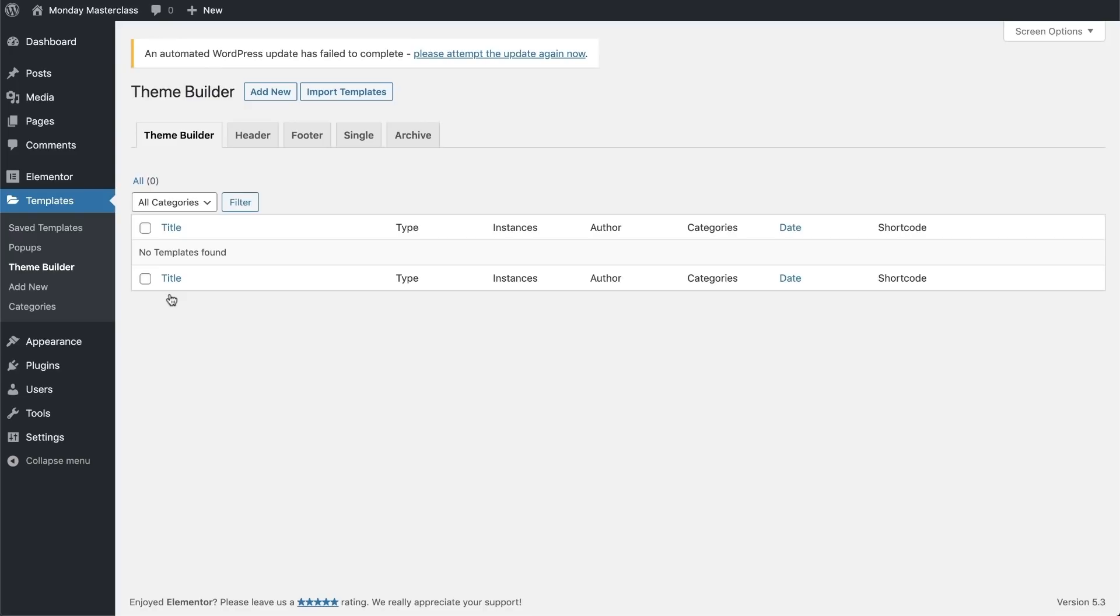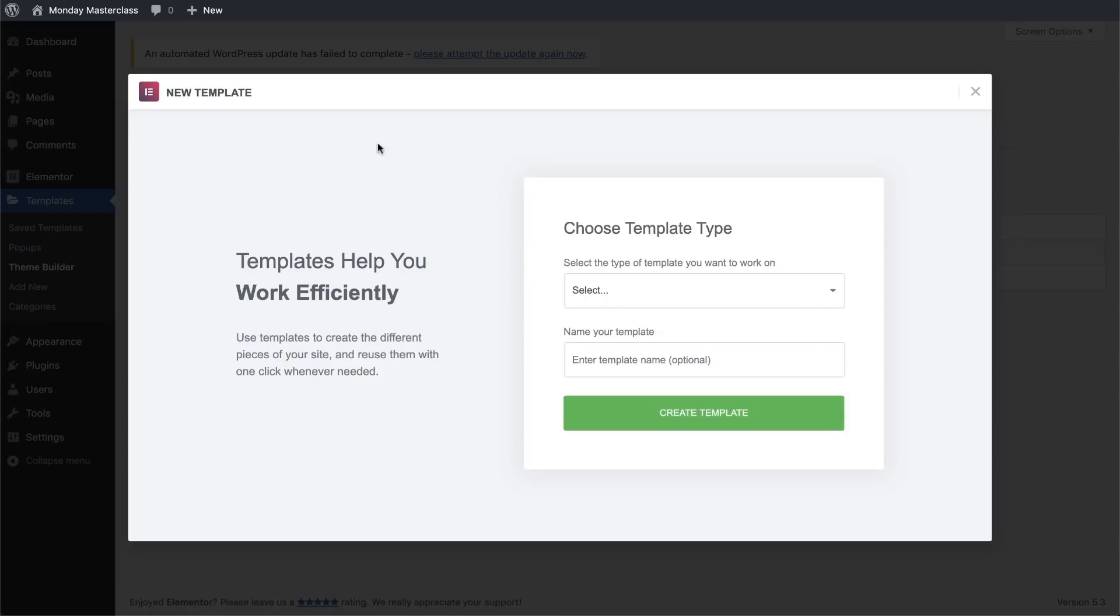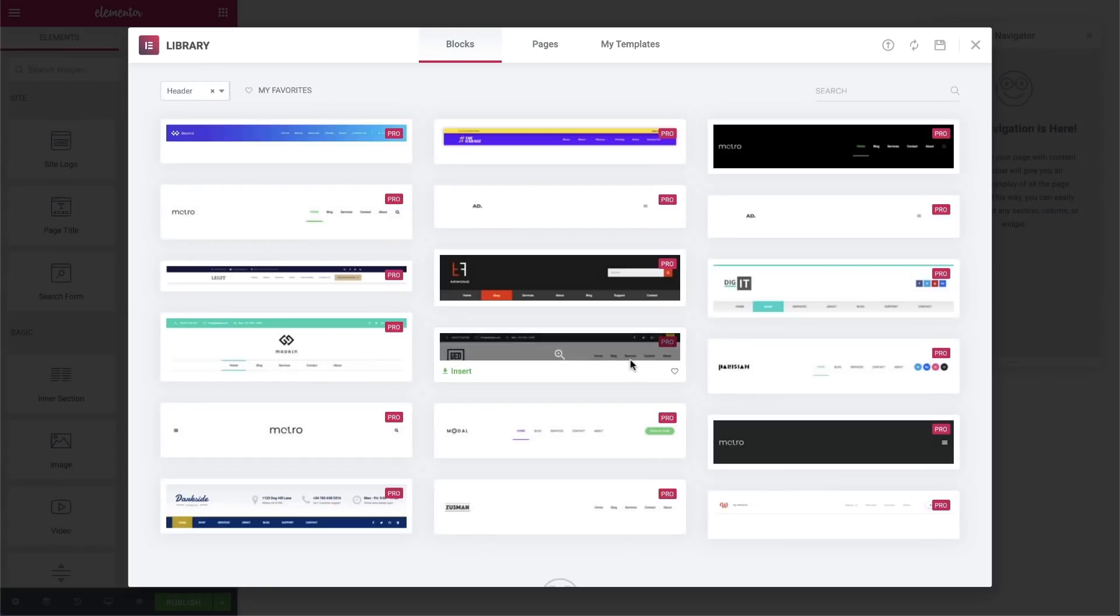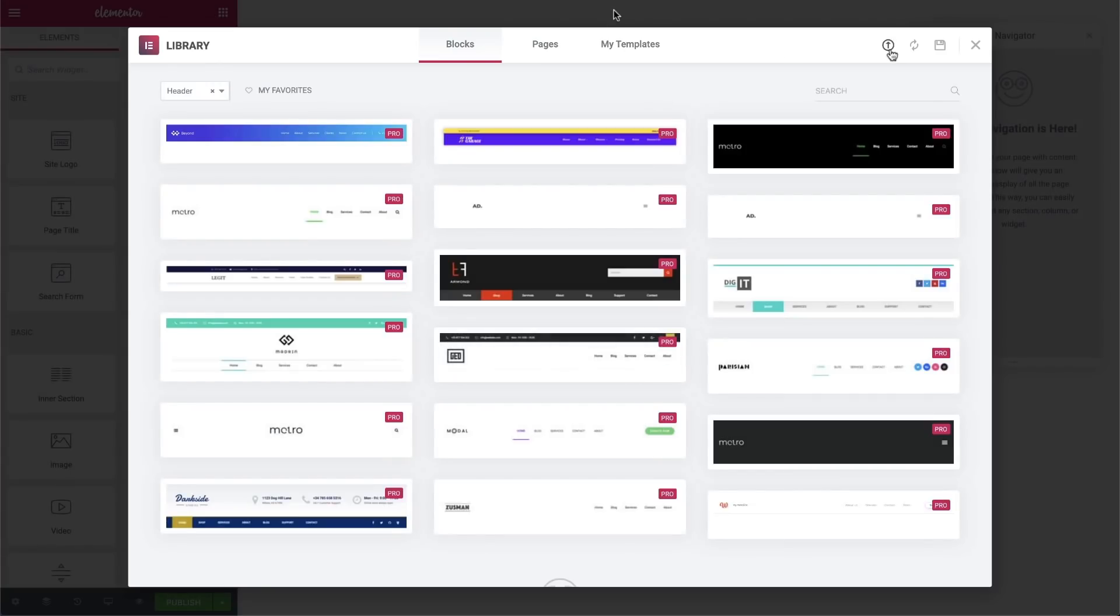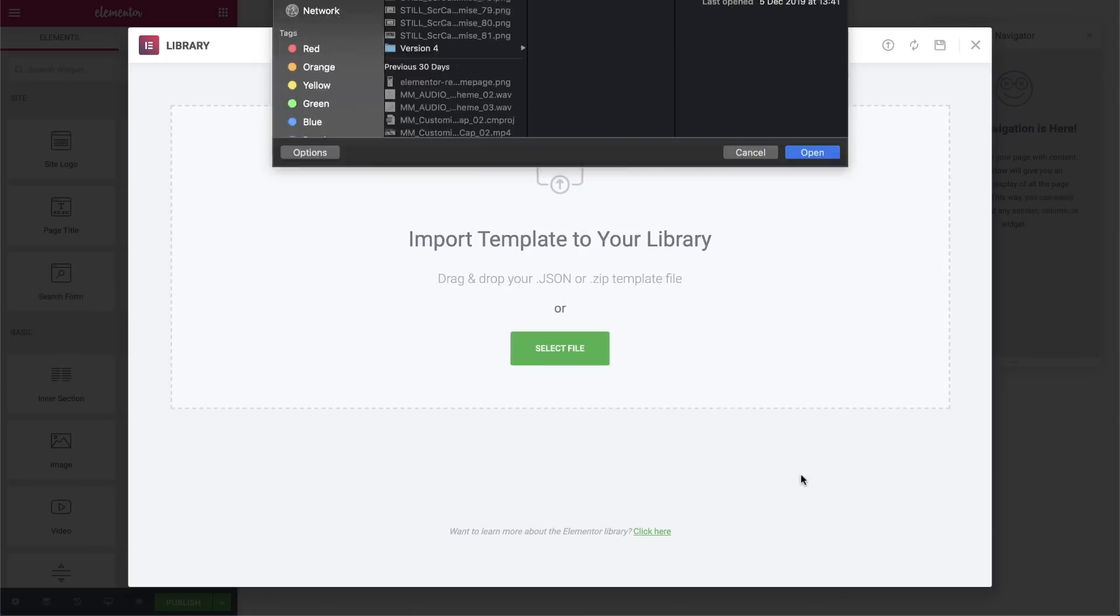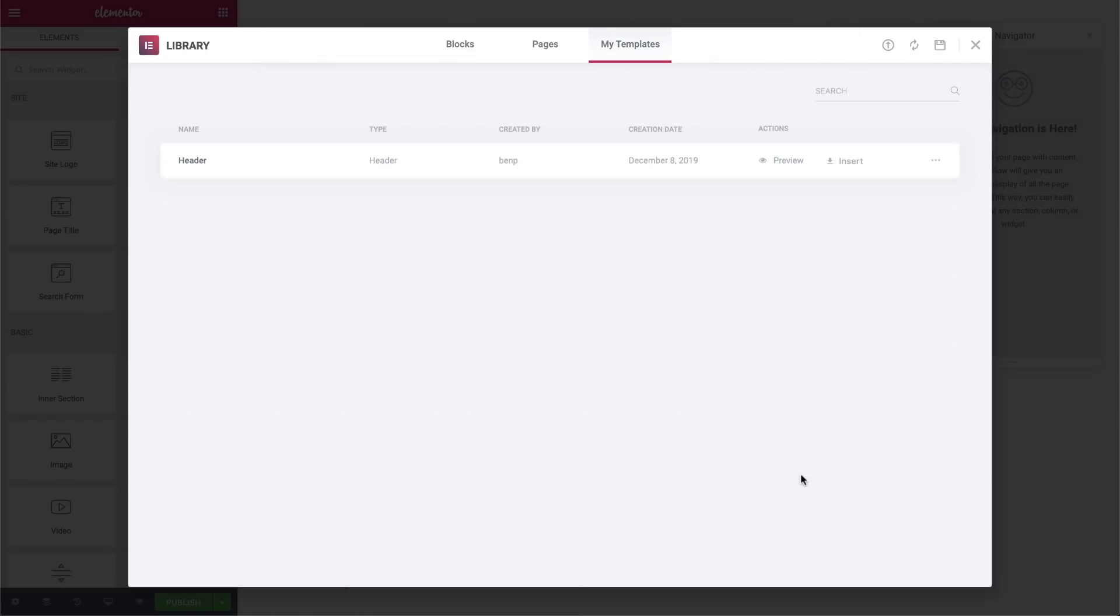We'll begin with our header. We'll click on the add new button. We'll select the type of element that we want, a header. We'll give it a name and click on create template. We'll select the header template that comes with the kit that we're currently using and insert it.